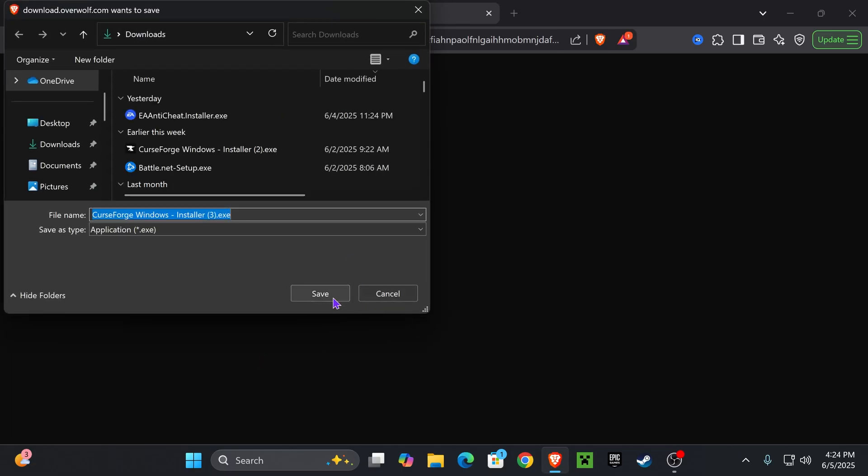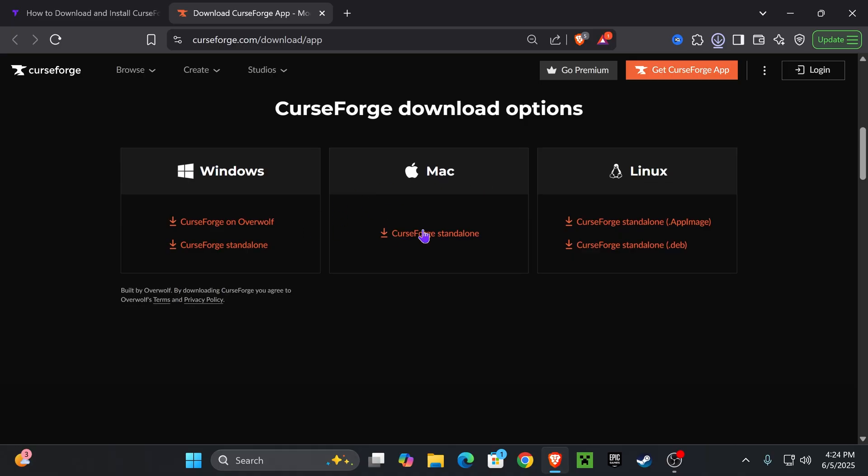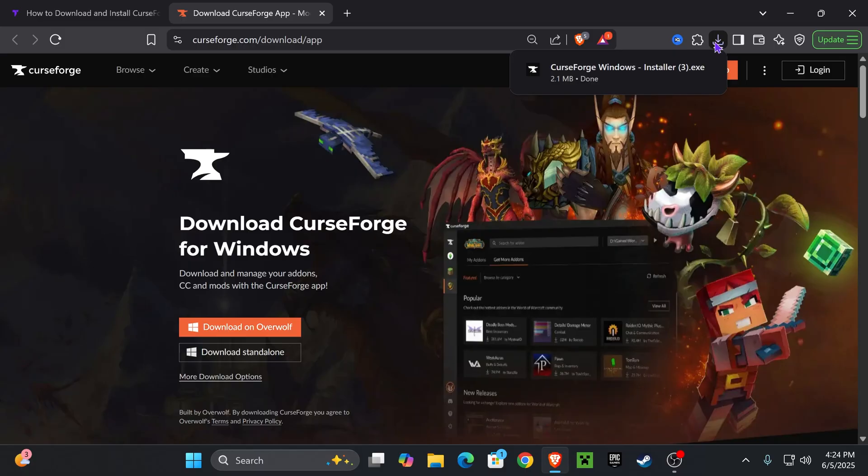Click this button right here, which will redirect you over here. Select the download standalone option. Of course, if you have a different OS than mine, you could scroll down and choose it from here. But since I have Windows, just choose download standalone.